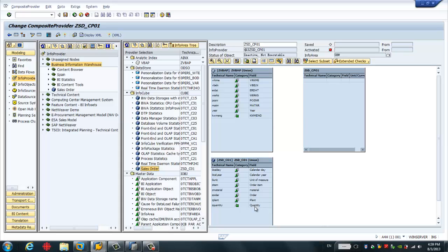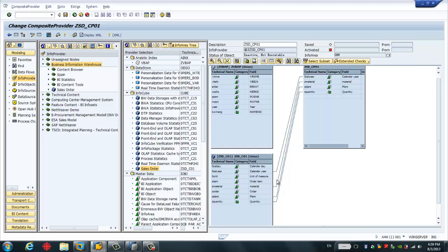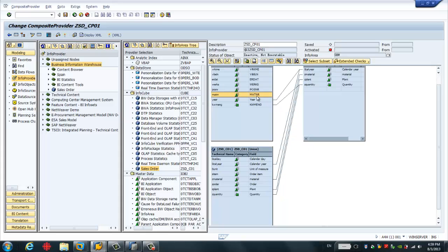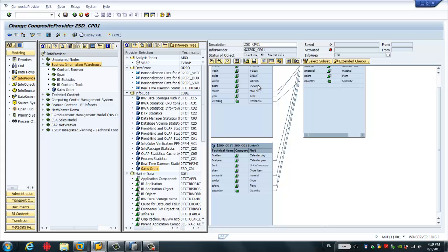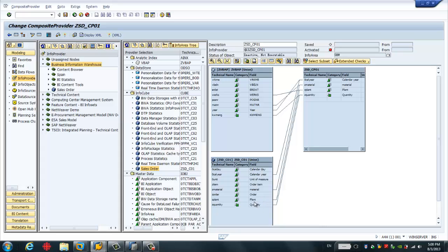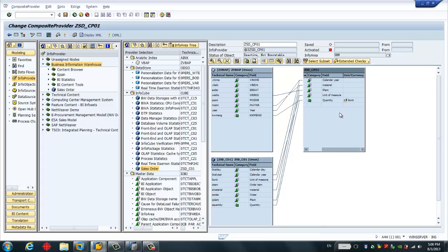In our case, we only want to see the fields: quantity, plant, material, and calendar year. Select those fields, then you will map the same fields from the HANA model. So this is quantity, this is calendar year, material, and plant. I also have to include the unit because in BW the key figure has an associated unit.